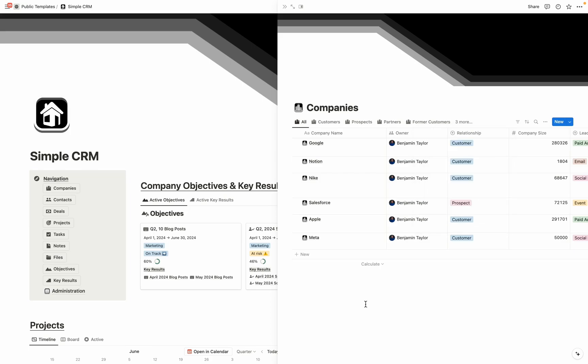One important thing to note that is different about this CRM compared to some of the previous Notion CRMs that you might have seen on my YouTube channel is that I've simplified the deal structure a bit. And let me show you what I mean by that.